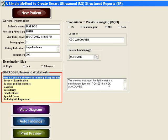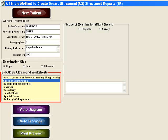The window at the bottom will automatically be populated with a structured report that can be edited. Next you will record the scope of the examination. If it is a general survey of the breast, click on the word survey.